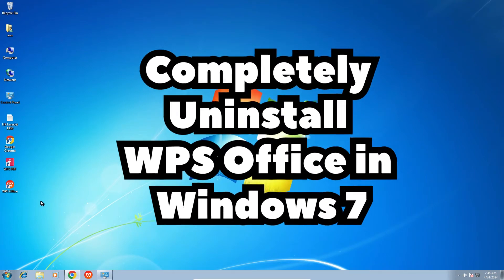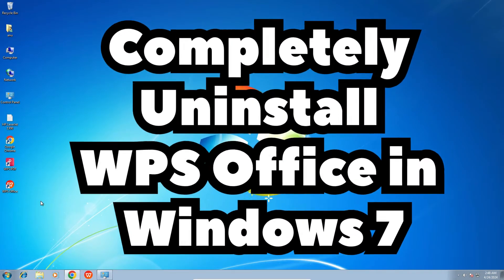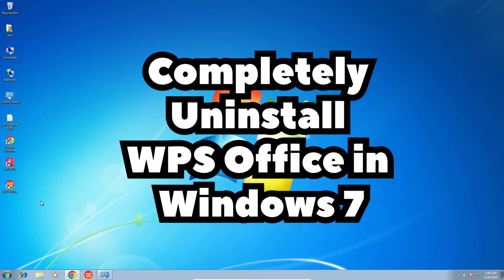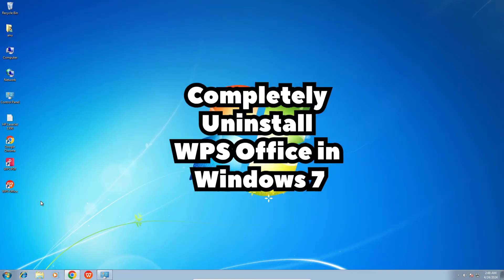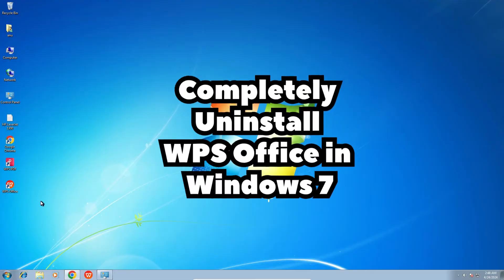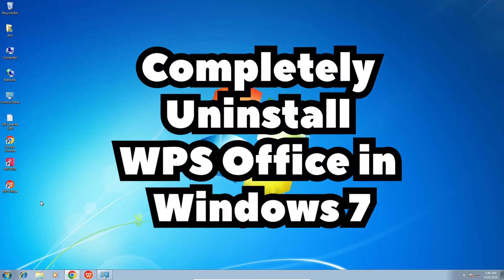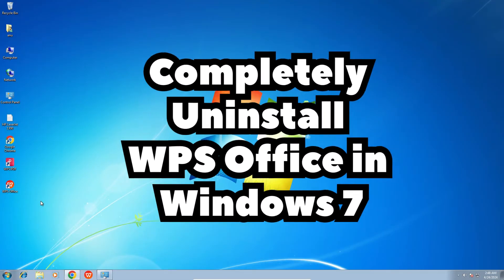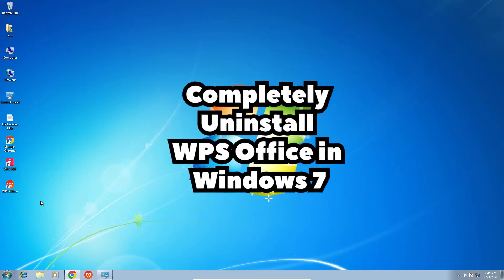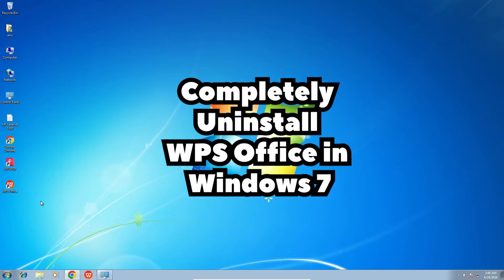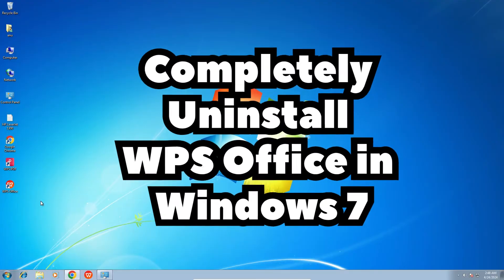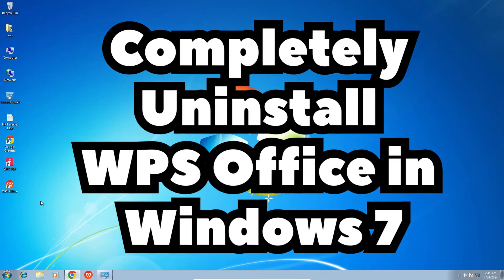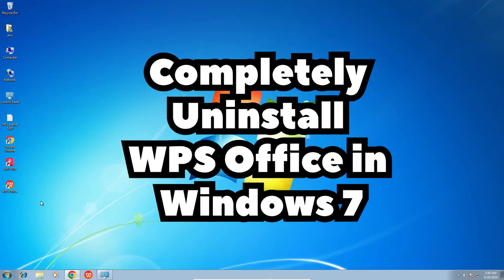Hello guys, welcome. In this video we are going to see how to completely uninstall WPS Office in a Windows 7 PC or laptop. It is a very easy and simple process. So let's go to our video.